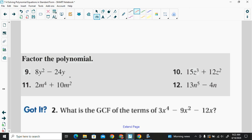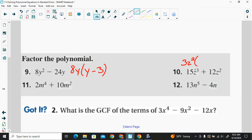For 8y squared minus 24y, the GCF looks like 8y, because 8y times y is 8y squared and 8y times 3 is 24y. For problem 10, we factor out 3z squared: 3z squared times 5z gives 15z to the third, and 3z squared times 4 gives 12z squared. Essentially, I'm using the distributive property in my head to check the answer.